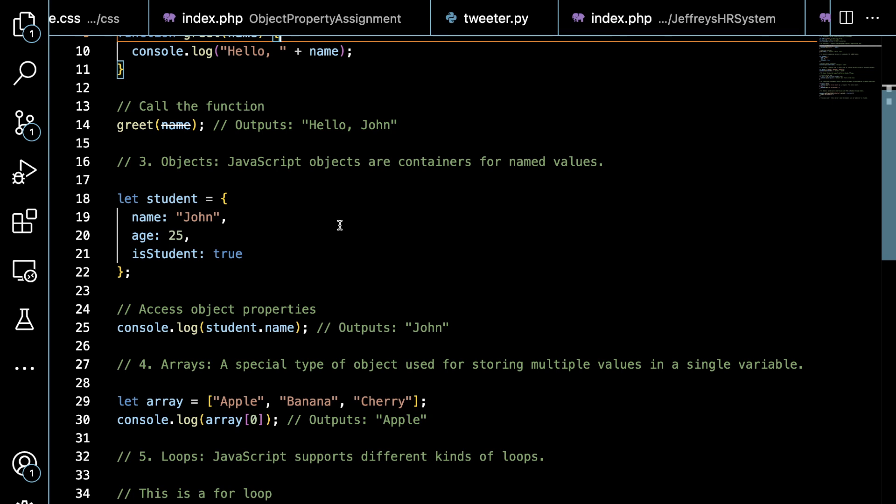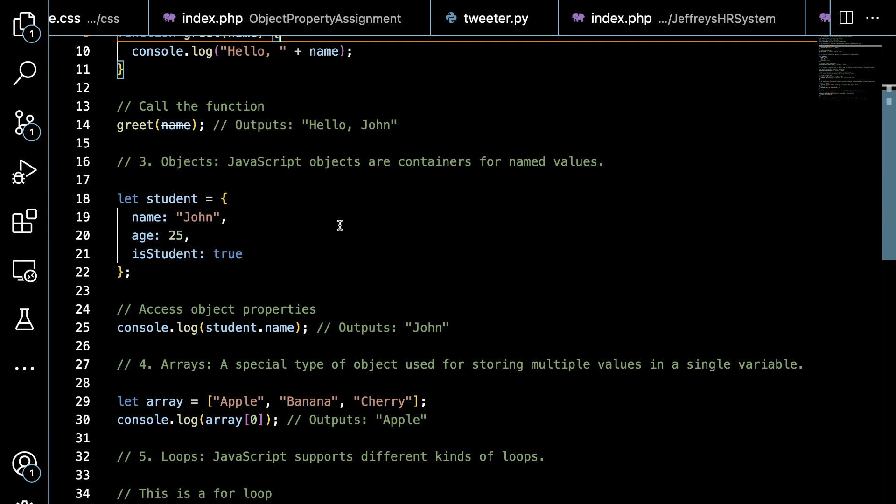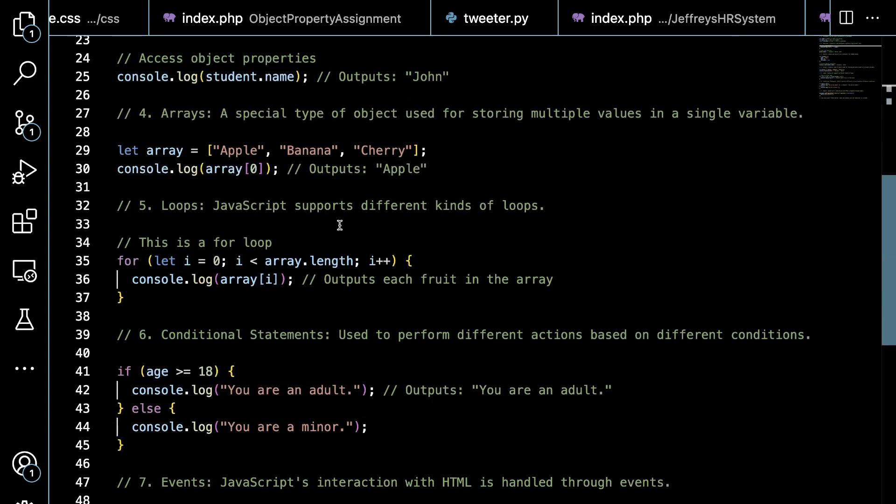At line 29 we have arrays. These are a special type of variable used for storing multiple values in a single variable. So if you have a collection, that can go into an array. There are other data types, but I don't want to bore you with those yet. On line 30 we are going to access an item from that array at index 0, which is going to be Apple. Index 1 would be banana - that's what these are called: indexes, the number where that's at.